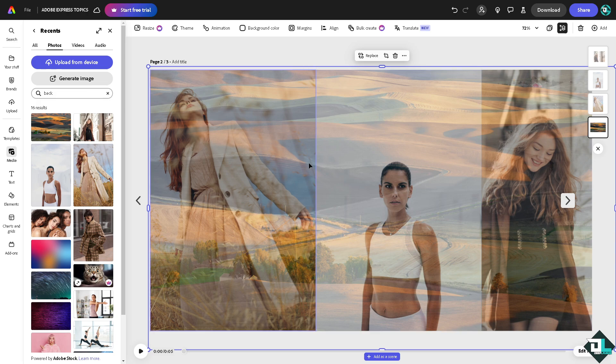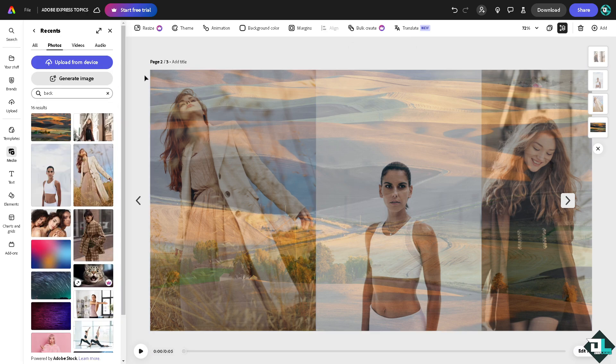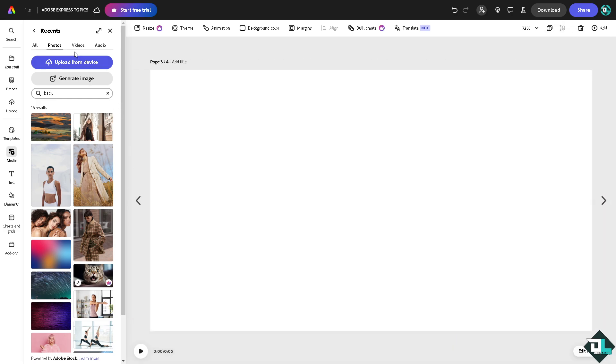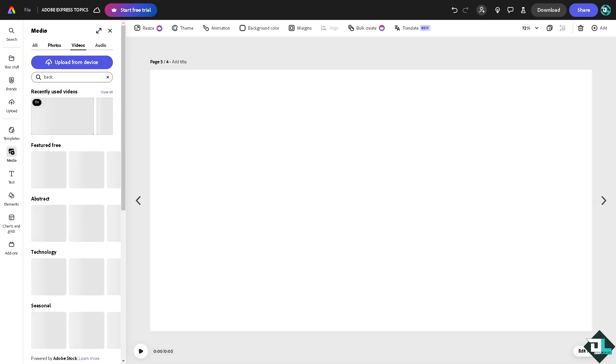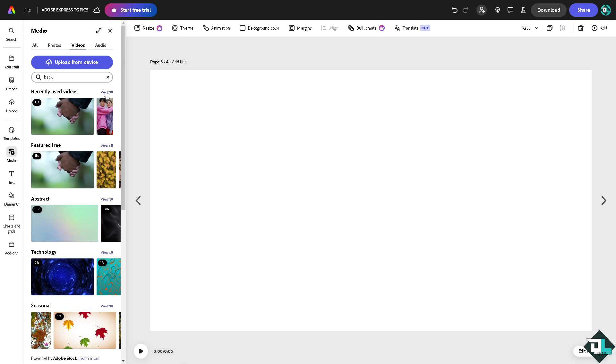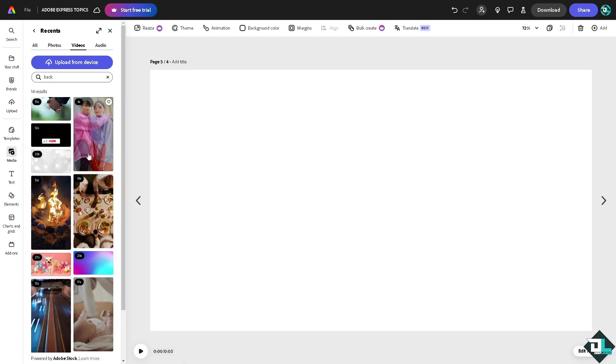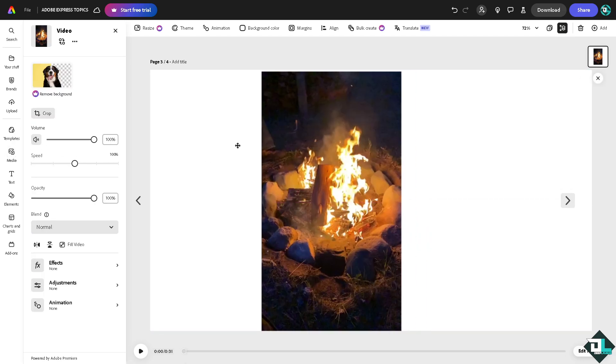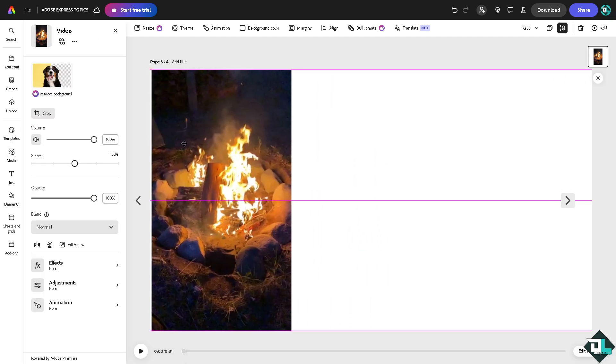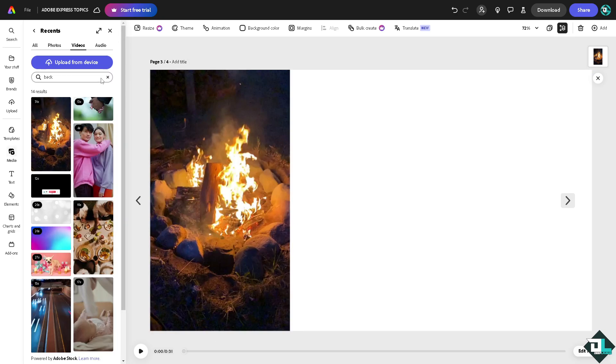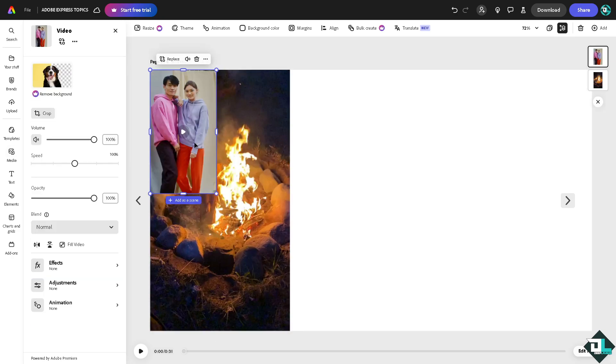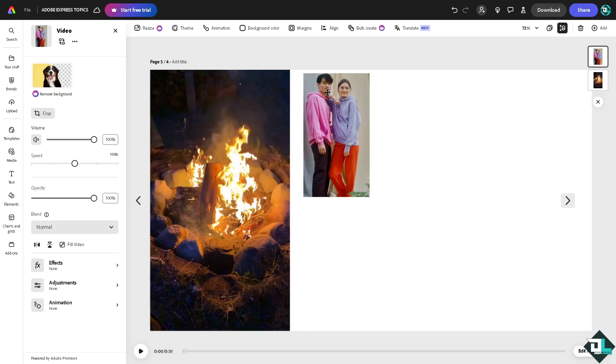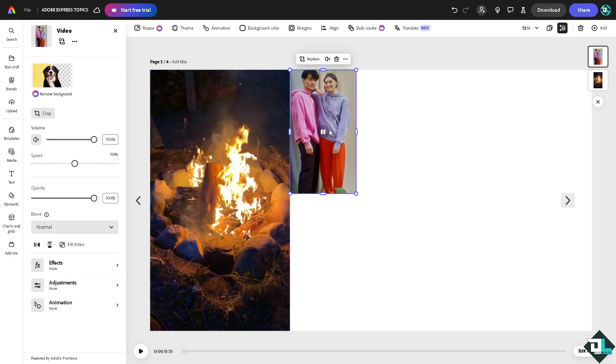Right, now the next thing that I'm going to do is create a fade in for the videos. All right, so for example, I'm going to put this lovely couple here.